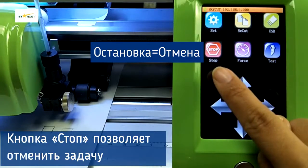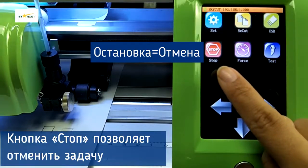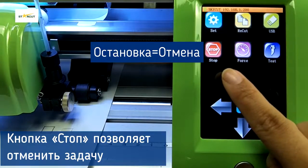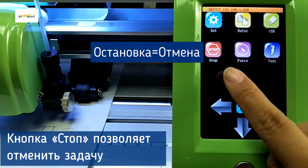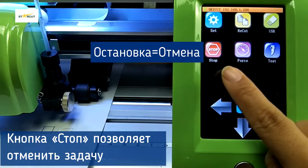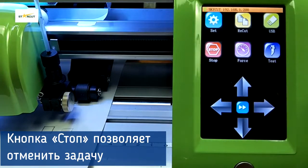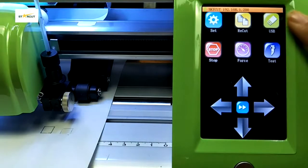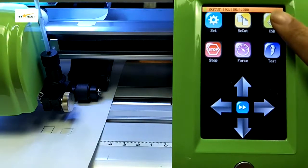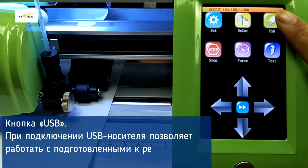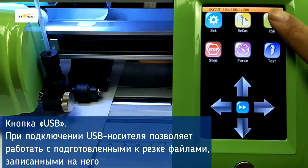The Stop button means cancel work. And with the USB flash drive, we can open a file from the USB disk to cut.